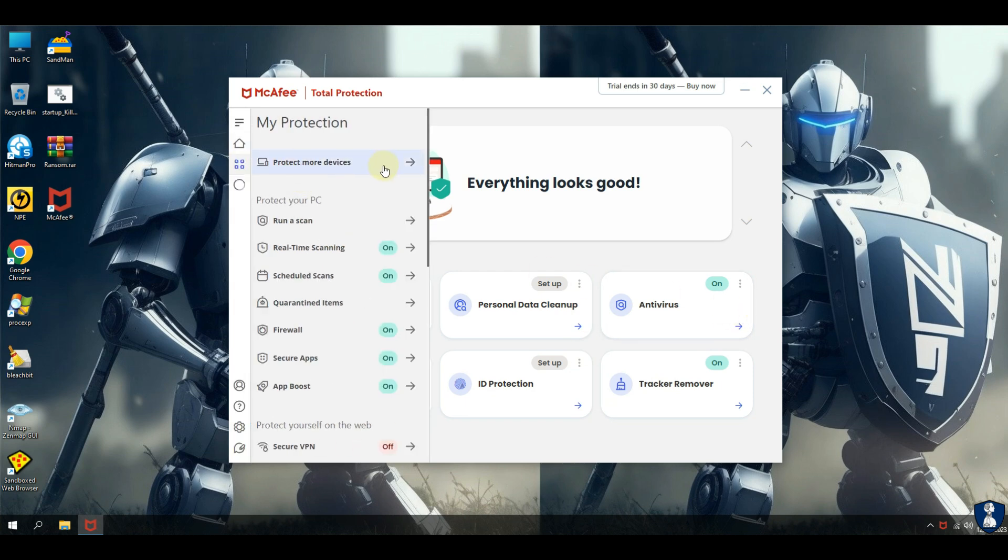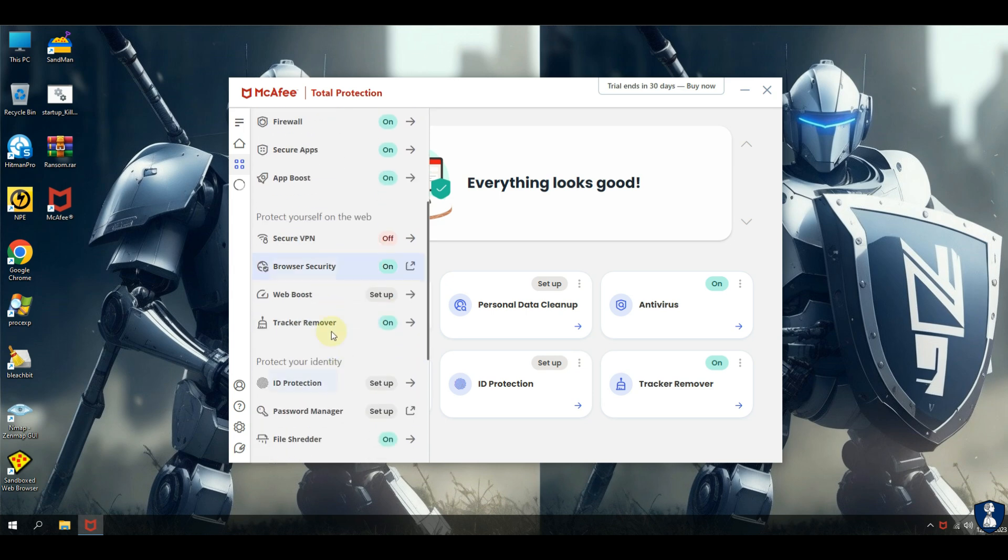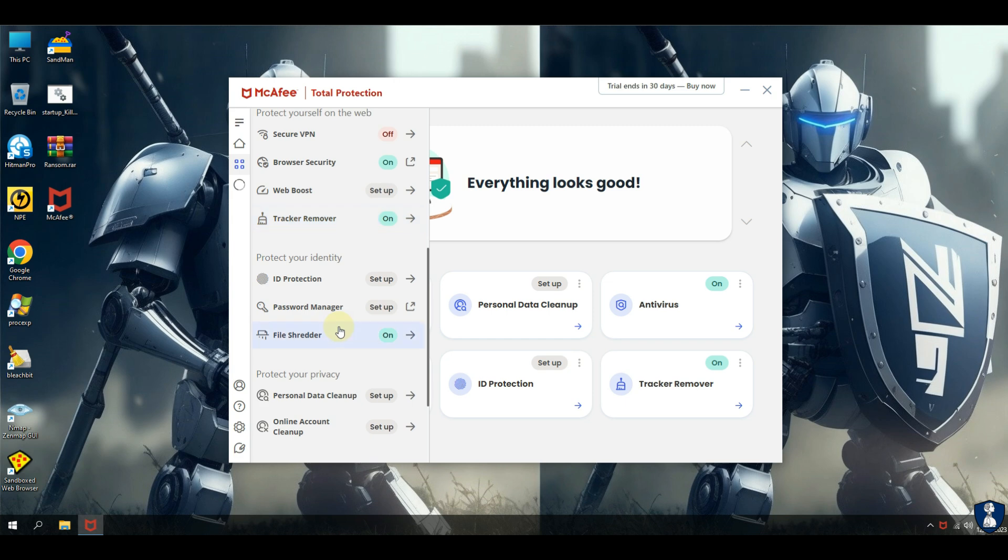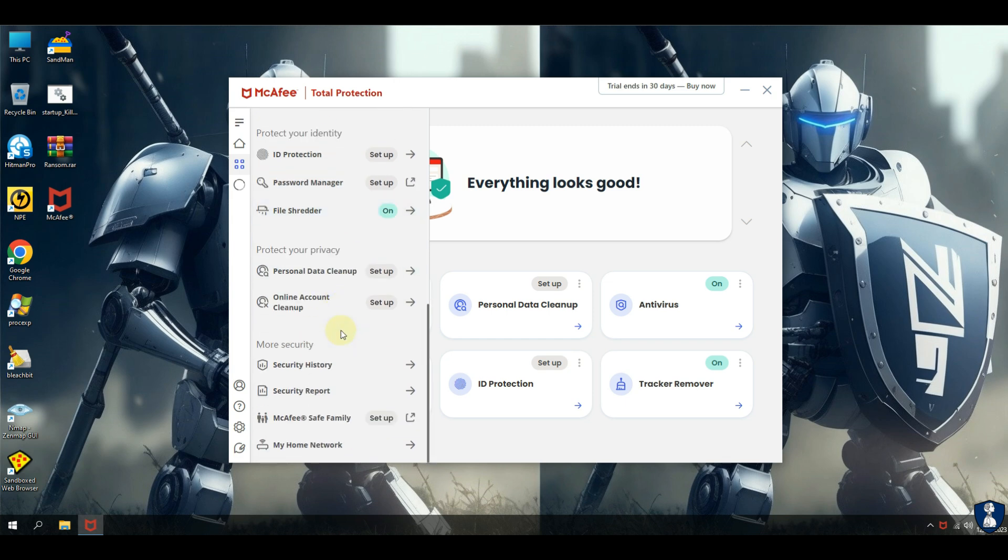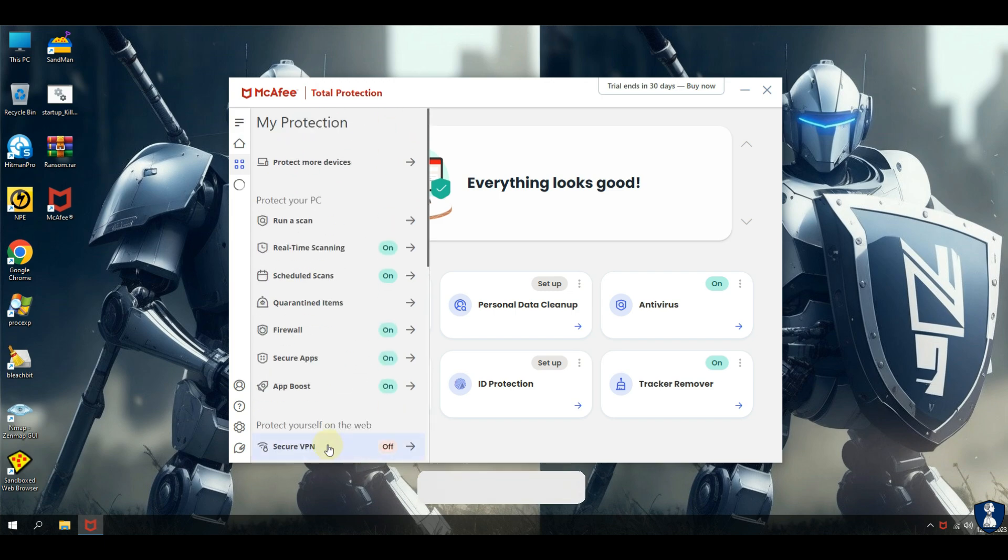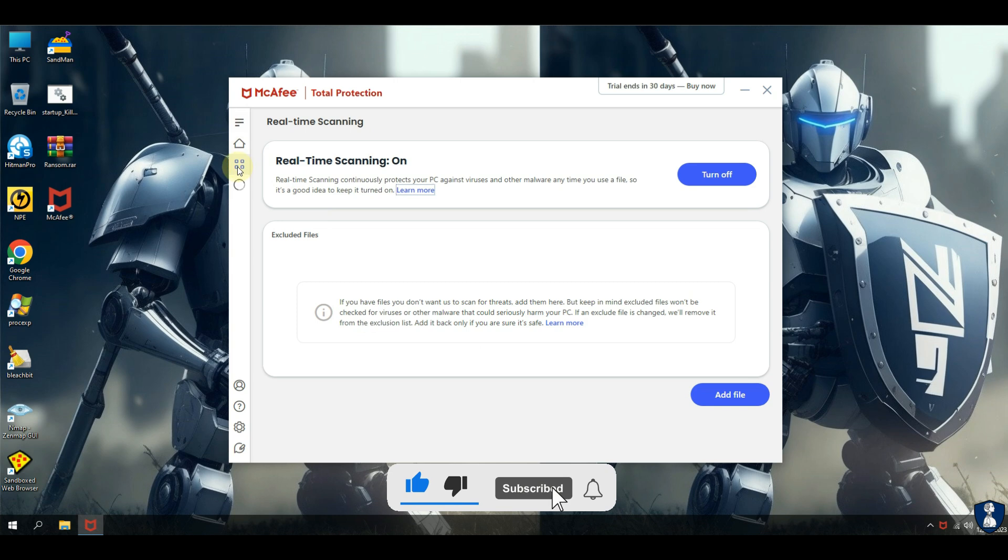Before proceeding towards antivirus test, let's have a quick look through features and settings of this antivirus. If you find any feature interesting or helpful, then please comment below. If you are a new visitor, please consider subscribing to the channel and hit the bell icon to receive notification.